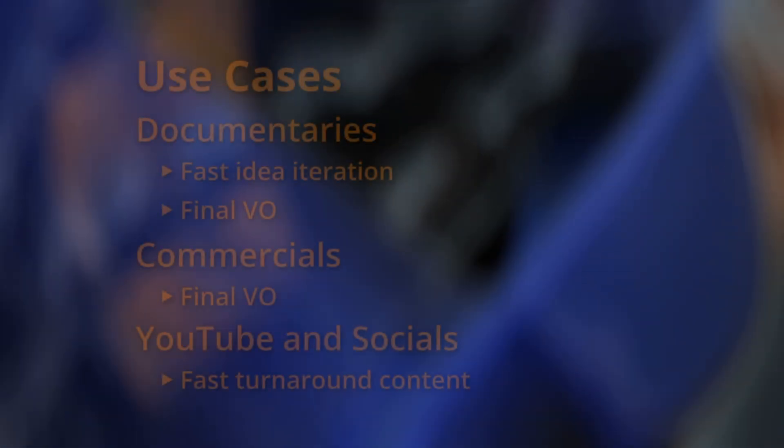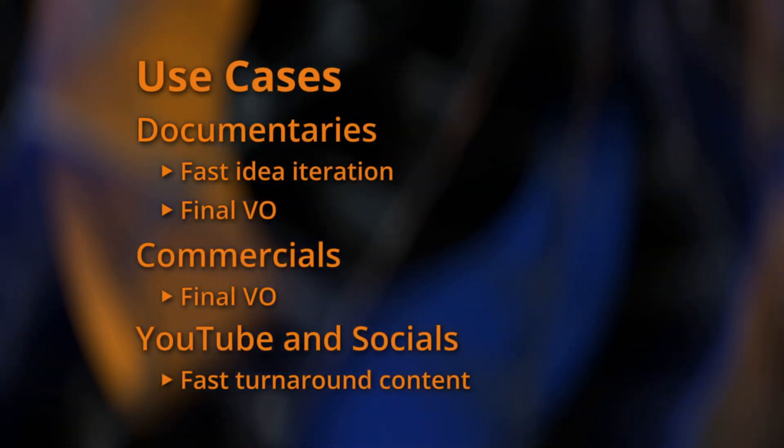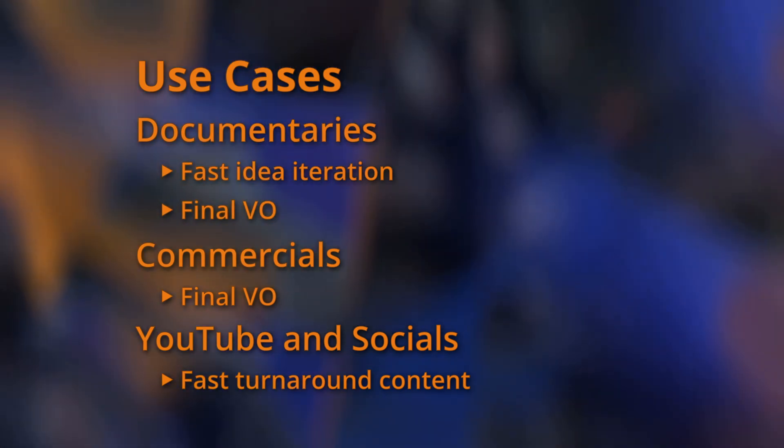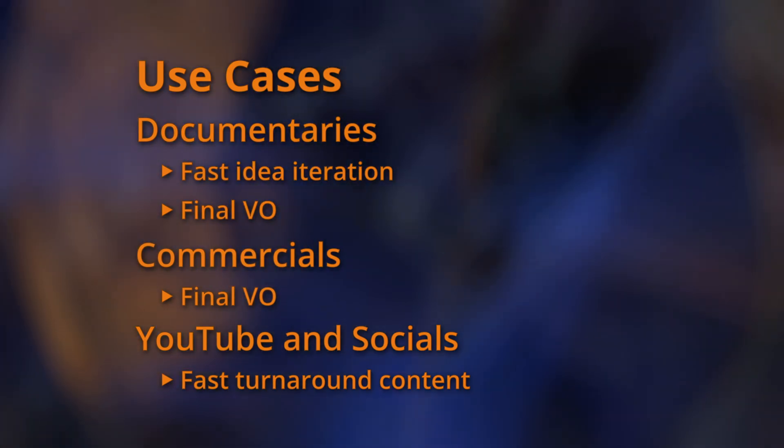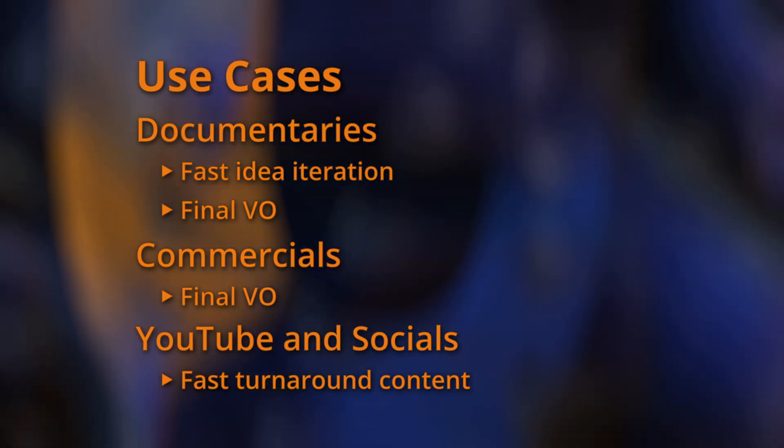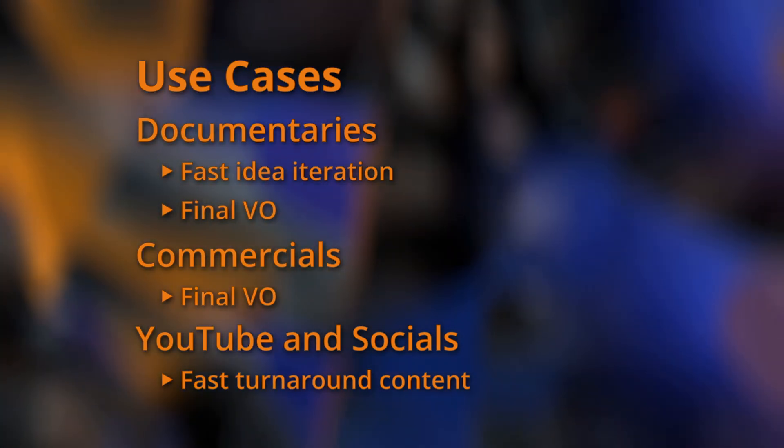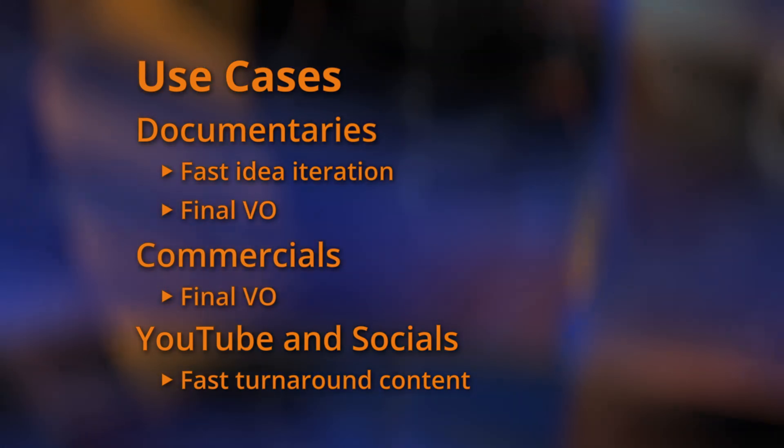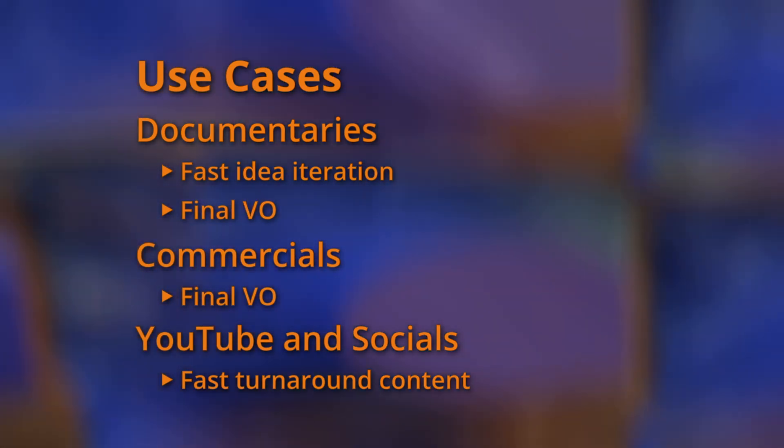I think this could be good for a range of project types like documentaries, commercials. The voiceover quality is pretty good right now, and it's getting better each day. Thank you for watching.